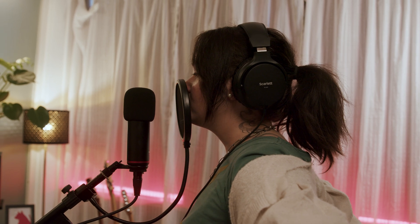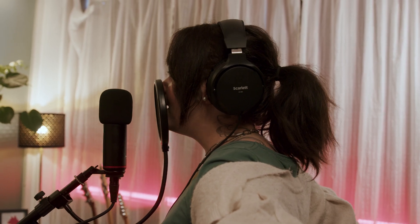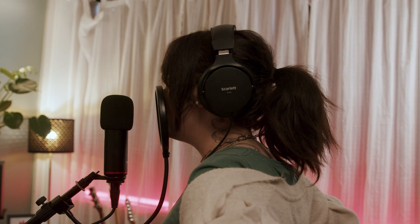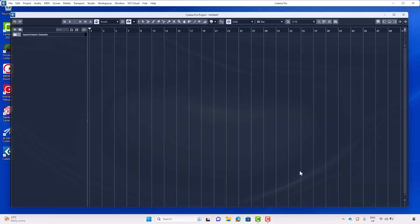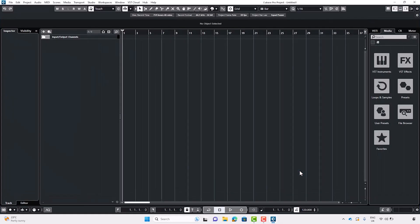Now you've set Scarlett as Cubase's audio device, let me show you how to record audio to a track. When opening Cubase for the first time, you'll be asked to create a project. I'm going to create an empty project and save it.